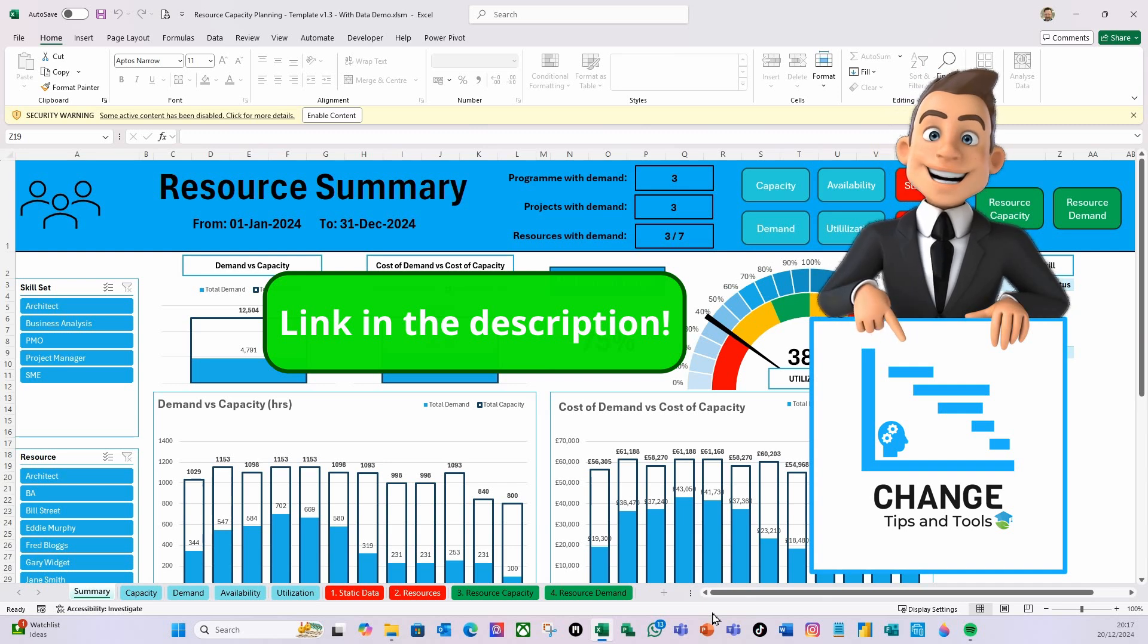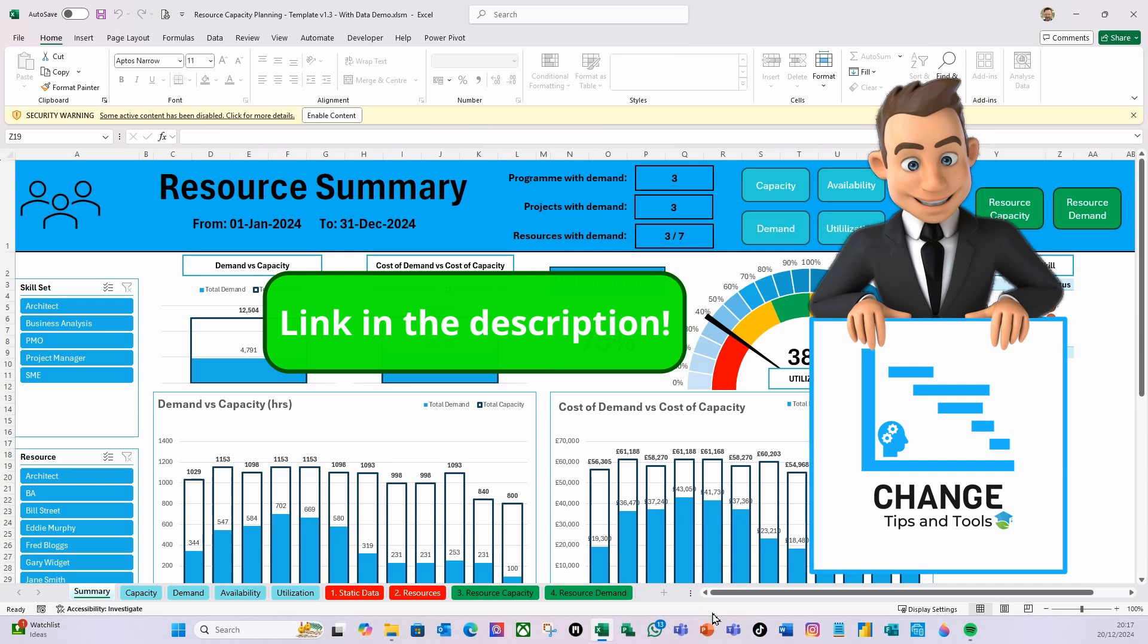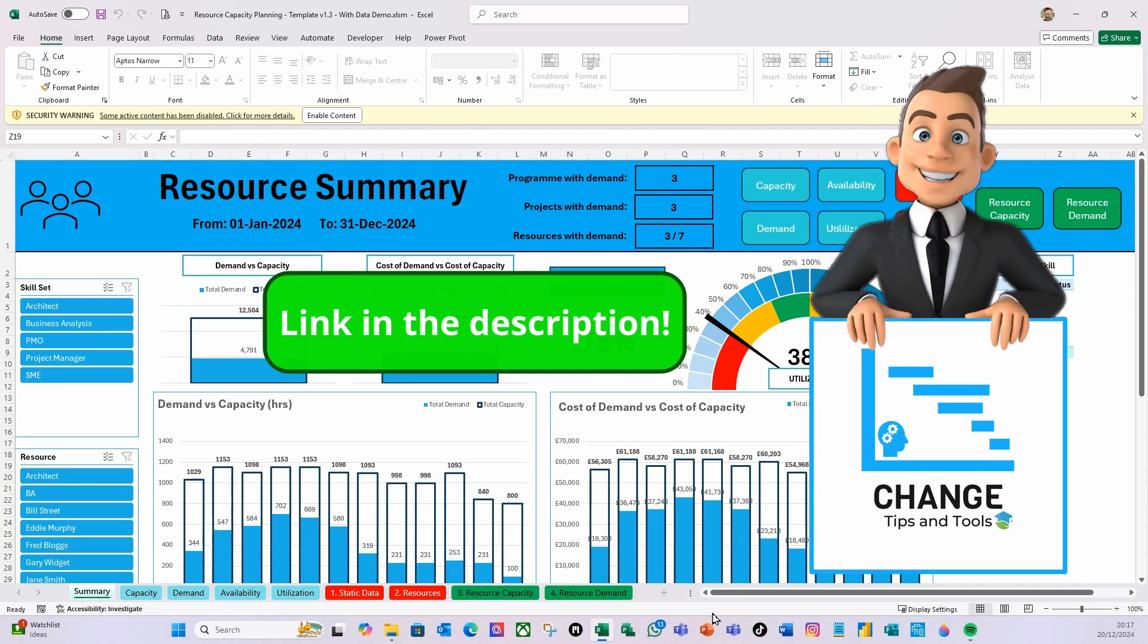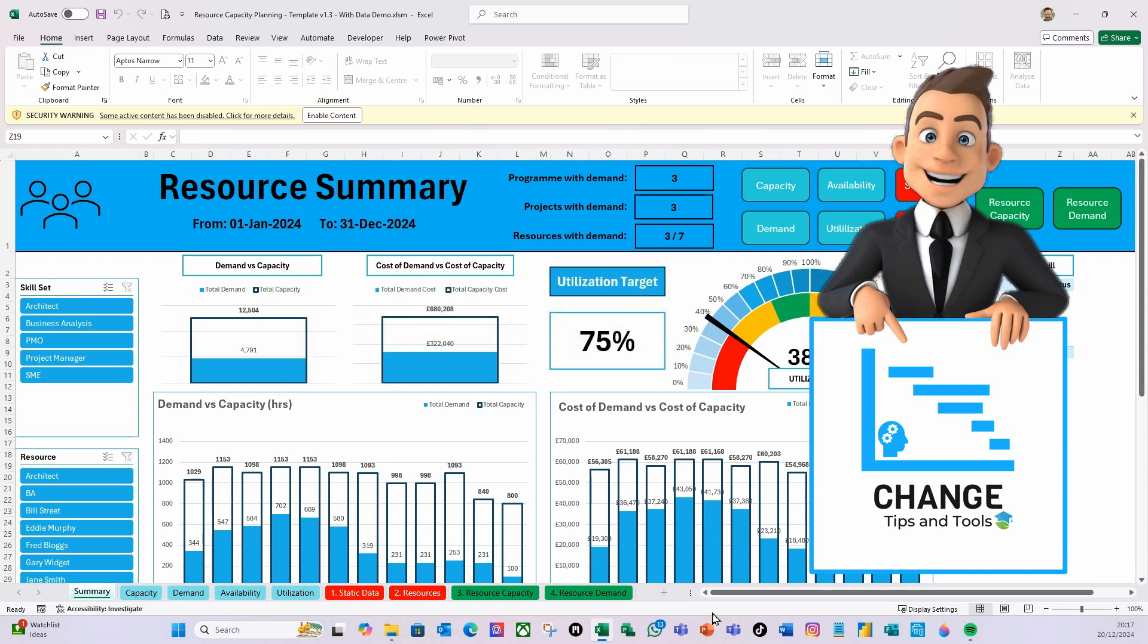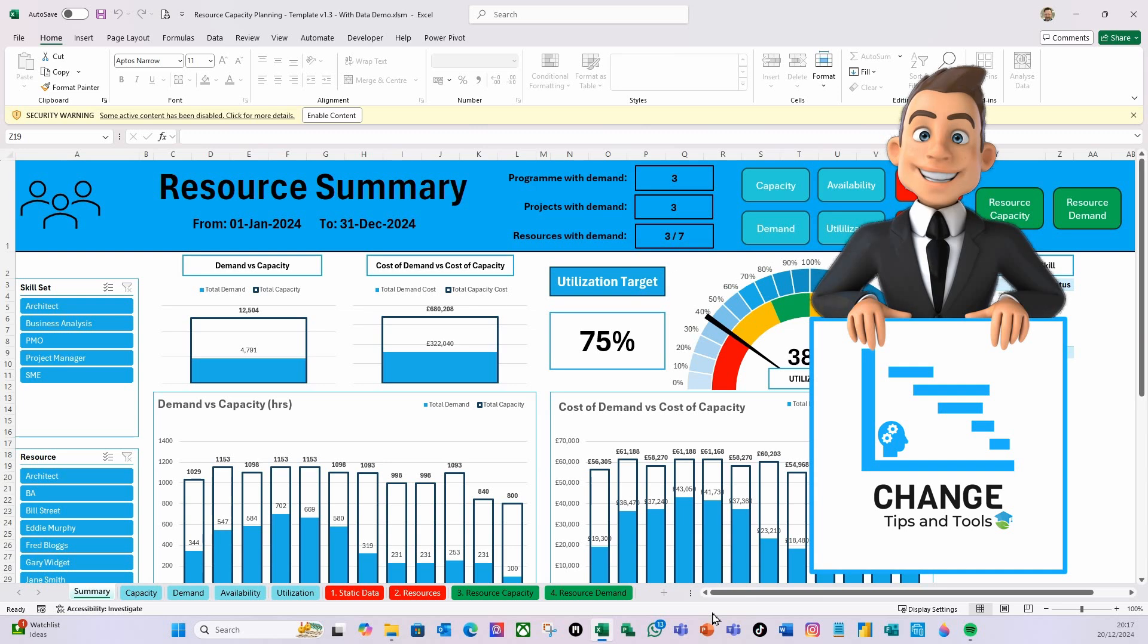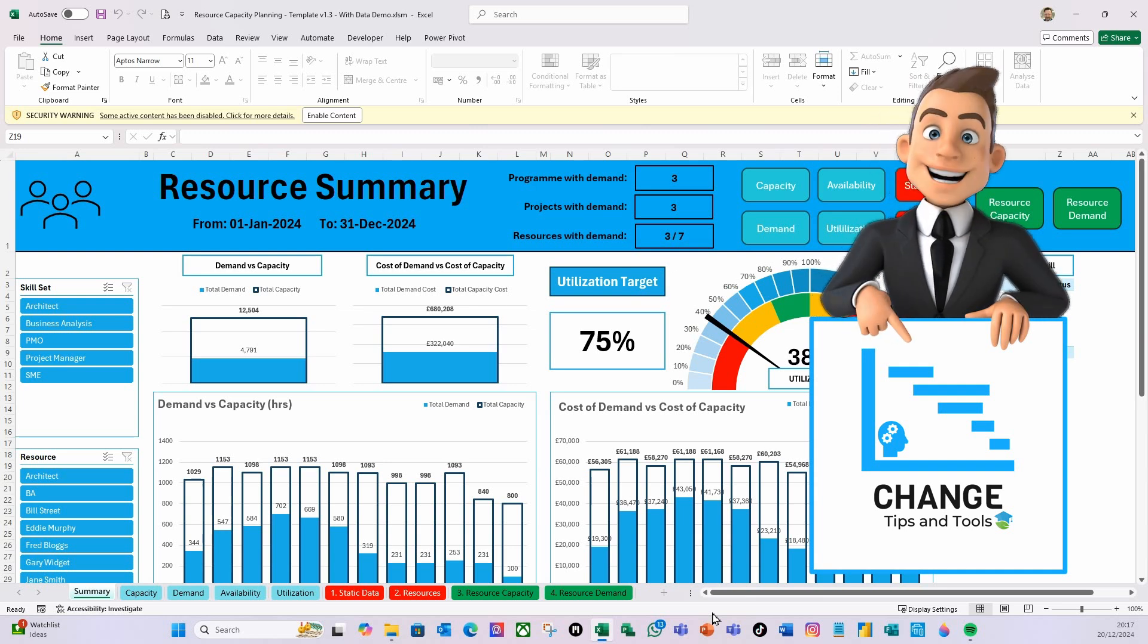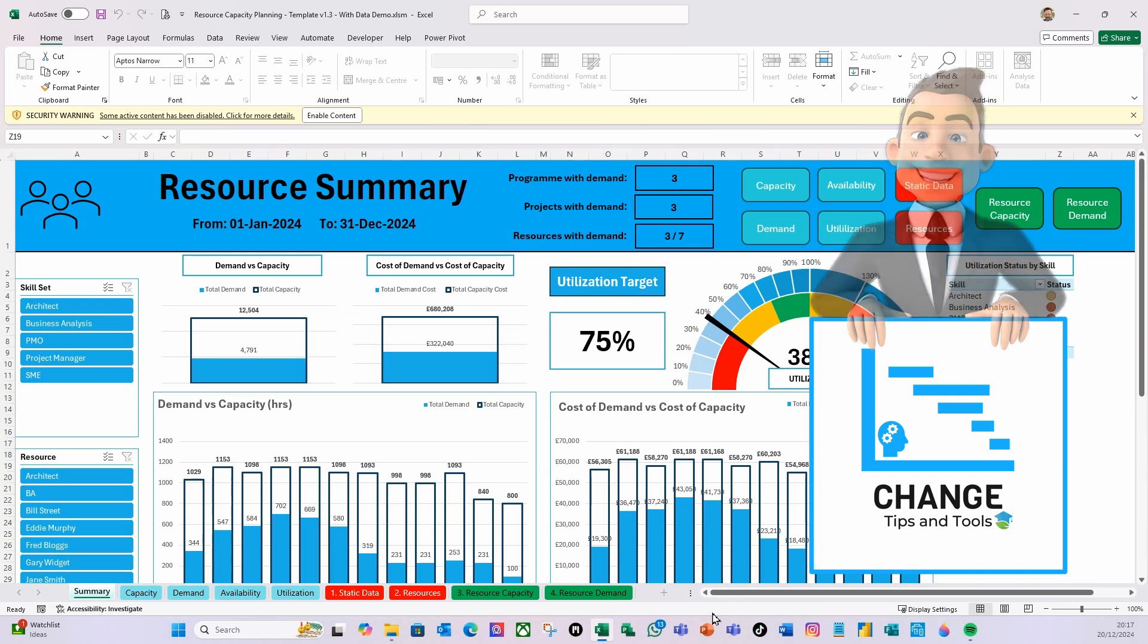You can purchase the template fully completed from the Change Tips and Tools Patreon, and there's a link in the description. This video is particularly for people who have bought the template from Patreon, and I want to go through a few settings that they might not be familiar with.